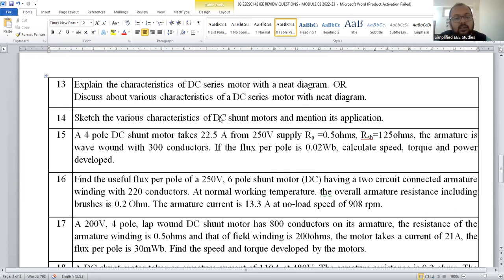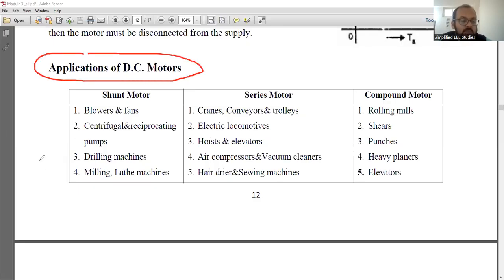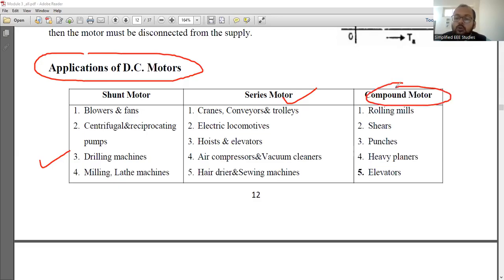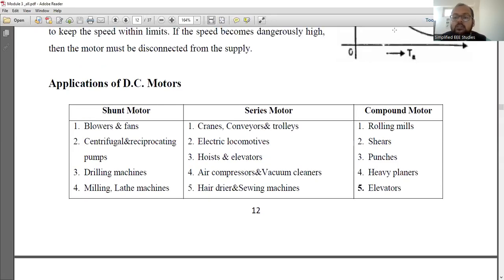Question 14 covers characteristics of a DC shunt motor — I already mentioned both shunt and series motor characteristics are required. Also mention the applications. Motor application is very important. Study the application of DC motors using this table. Shunt motor is mainly used for constant speed applications. Series motor is suitable for variable speed applications — especially for locomotives, trains, and electric vehicles. We also have the compound motor, which is a hybrid of shunt and series motors. These are important points to remember for the exam. The expected question is: explain the applications of DC motors.